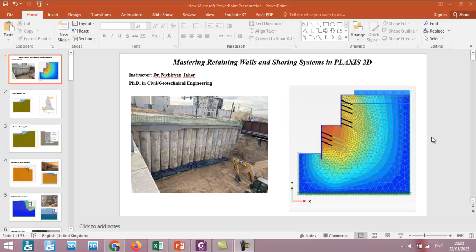In this course I will guide you step by step through the analysis and simulation of different types of retaining walls and shoring systems, excavation methods, and soil-structure interaction using PLAXIS 2D.